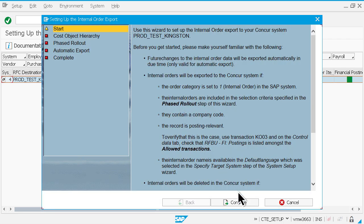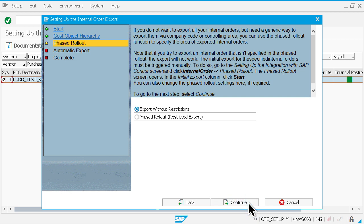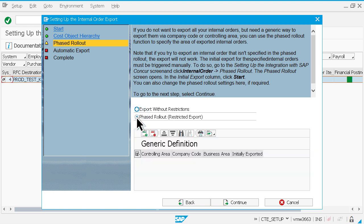First, specify the hierarchy of the cost object types, which will be transferred to SAP Concur. You have the option to export all your internal orders or use the phased rollout function to export them via company code or controlling area.